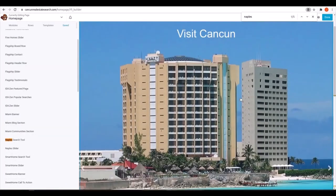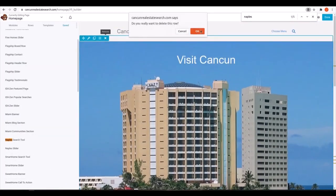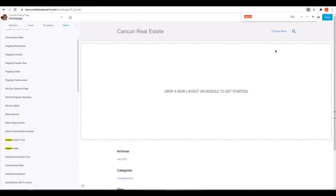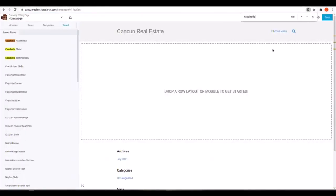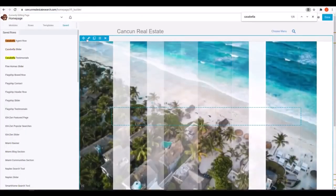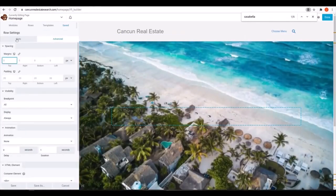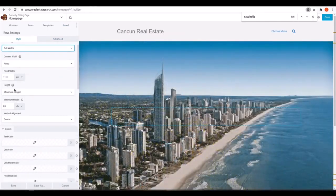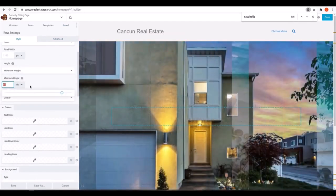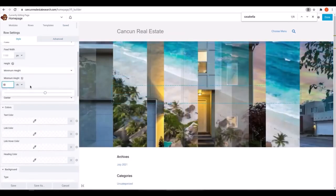In this case, we want an image slider at the top. The template that has a similar one to this is Casabella, so we'll search for Casabella and add the header with slider. Then we'll edit it to look however we want.